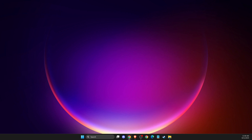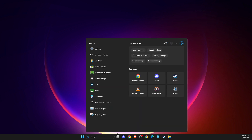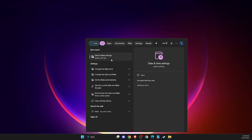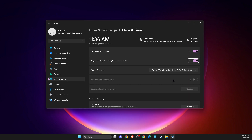If the problem still persists, on search just write 'time and date settings,' then make sure that 'Set time automatically' is on and that your time and date is syncing in.